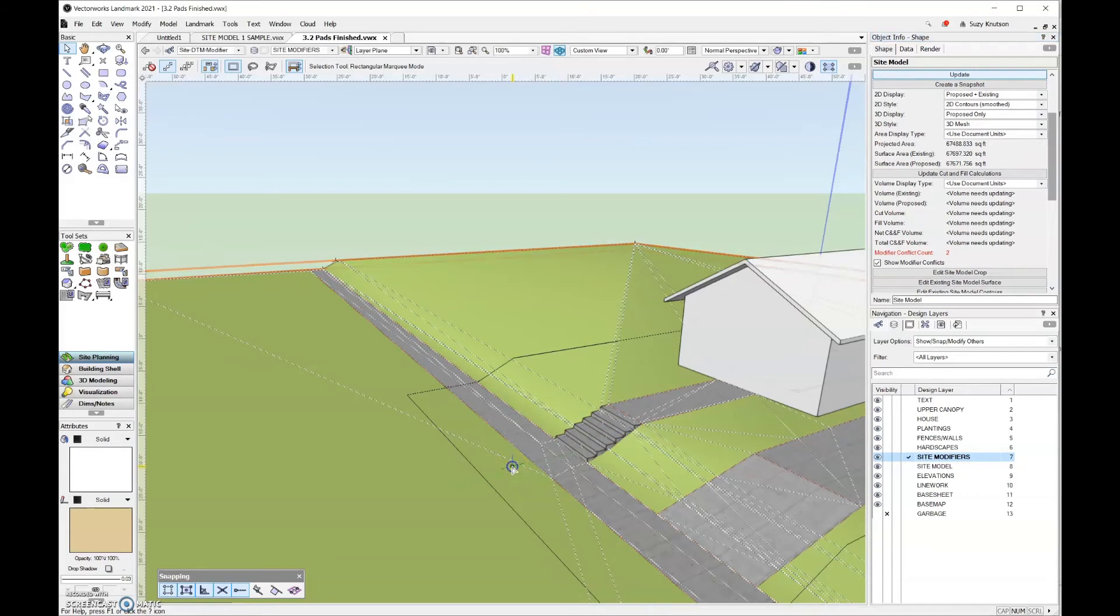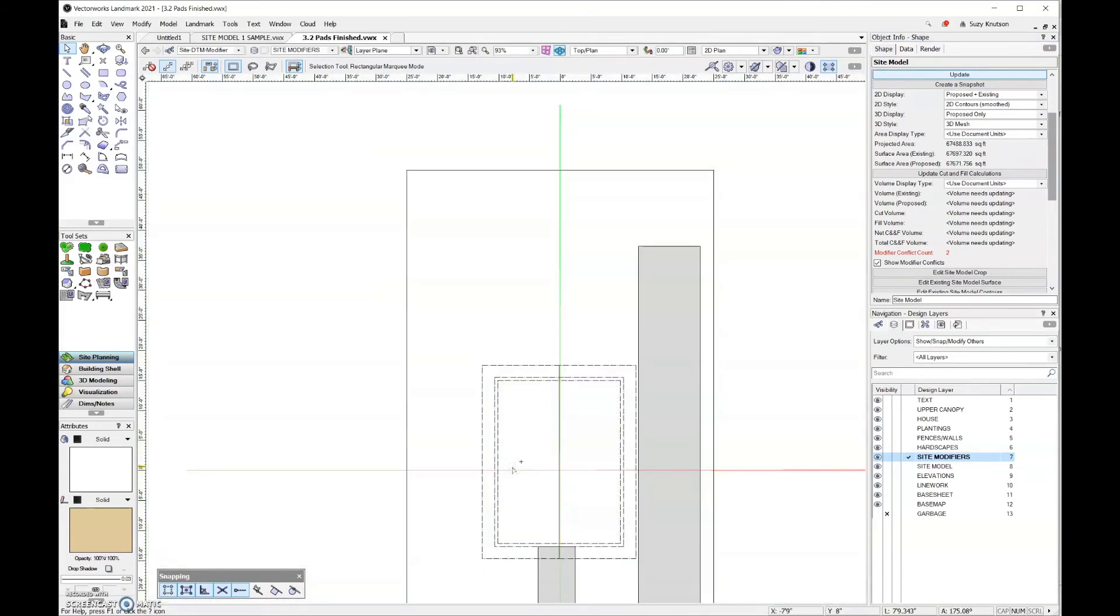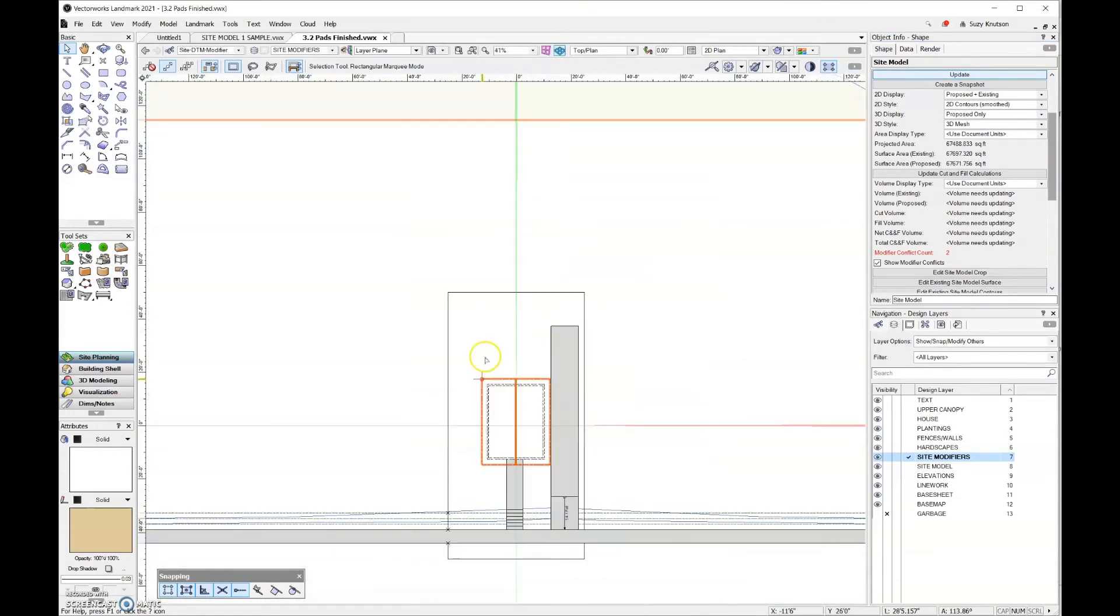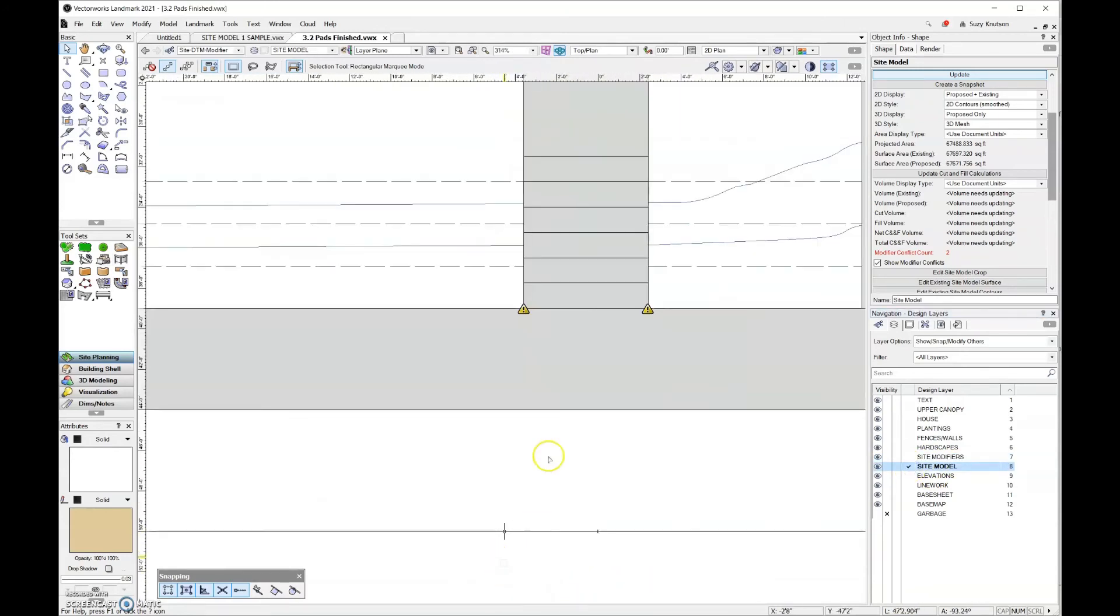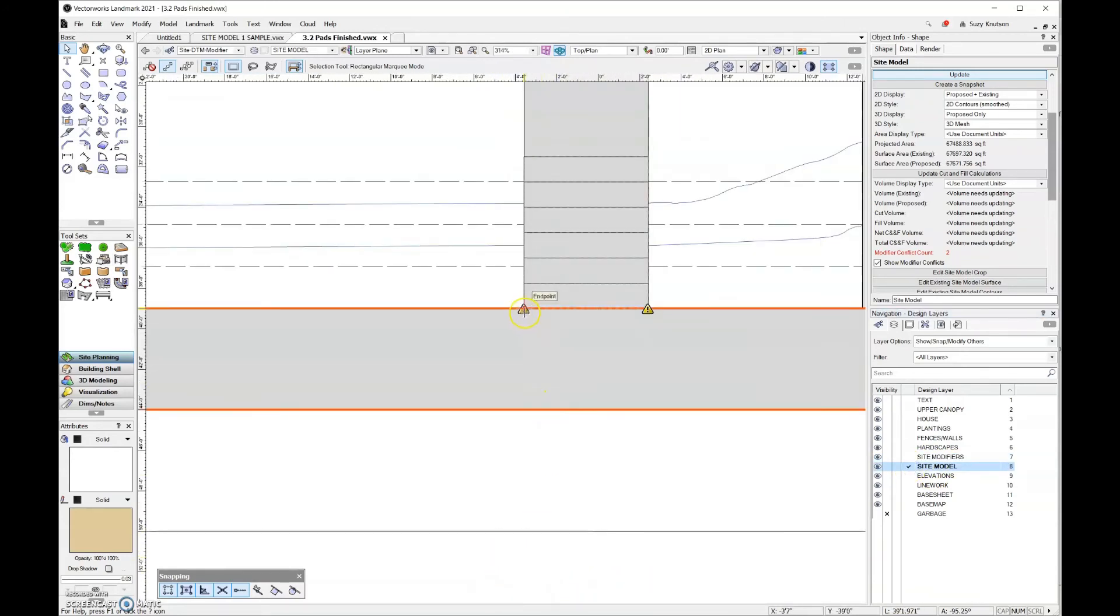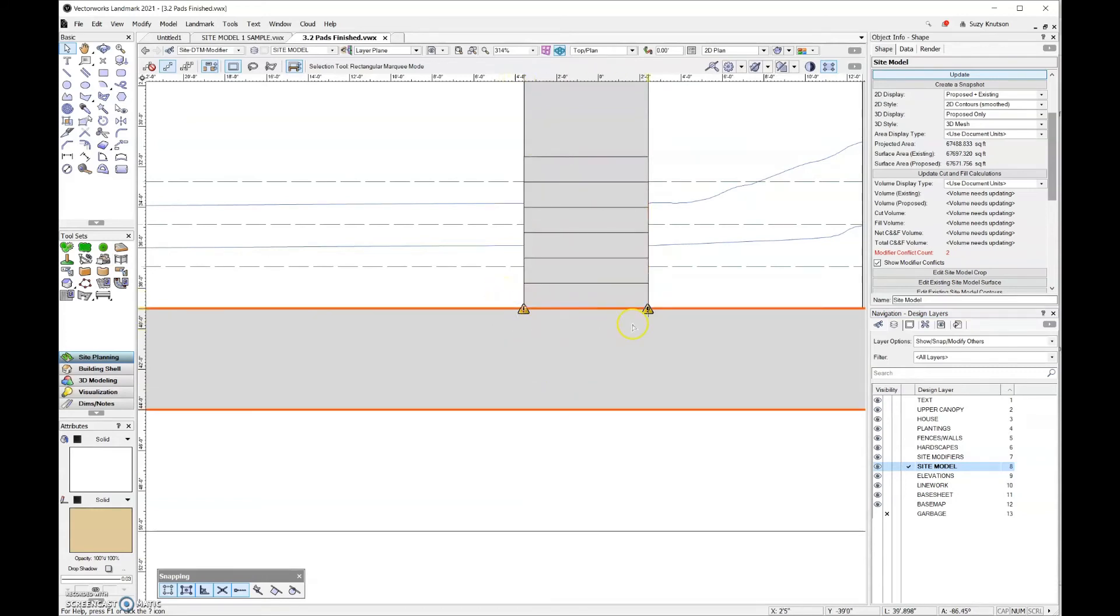So if I come back here in top plan view and make sure that the site model is the active layer and that the site model has been selected, I will get these two little symbols, these exclamation points that indicate that this is where I have a modifier conflict.